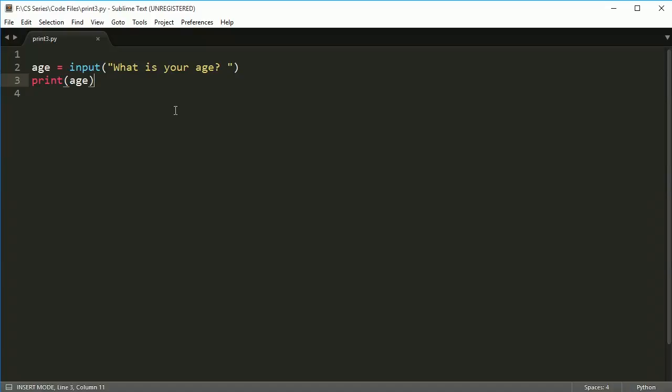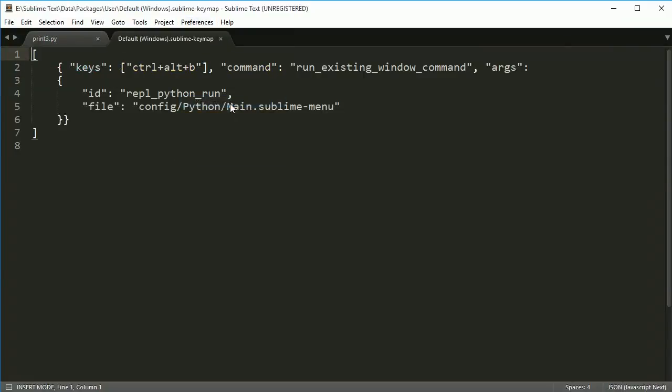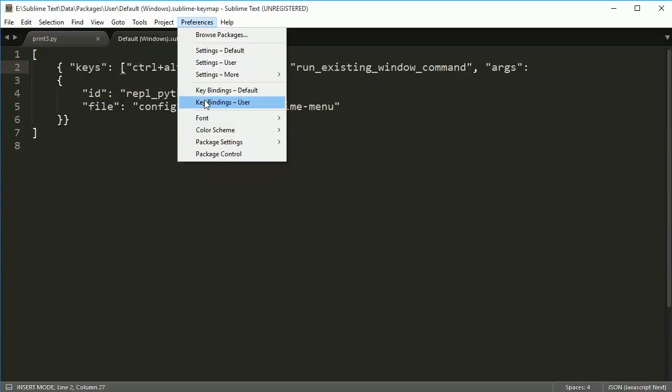If you go to preferences and key bindings user, this right here is something I've taken off the internet. This is a shortcut that will give us control alt B to run the REPL for Python. I will put this in the comments on the YouTube video. You can paste this into preferences, key bindings.